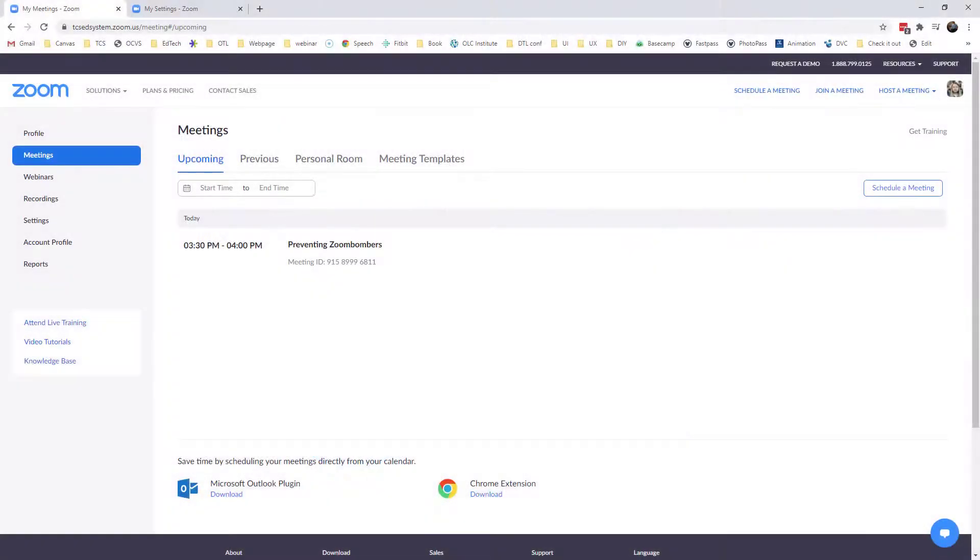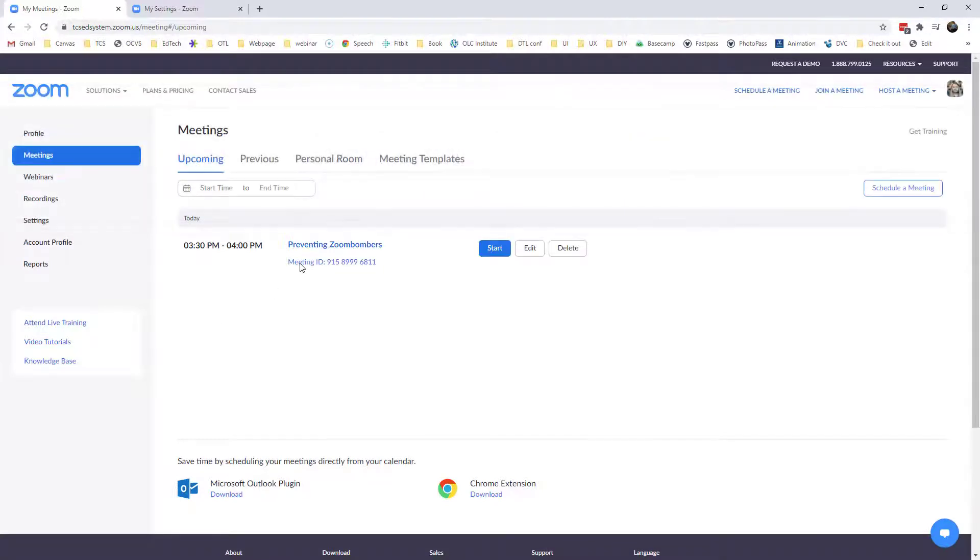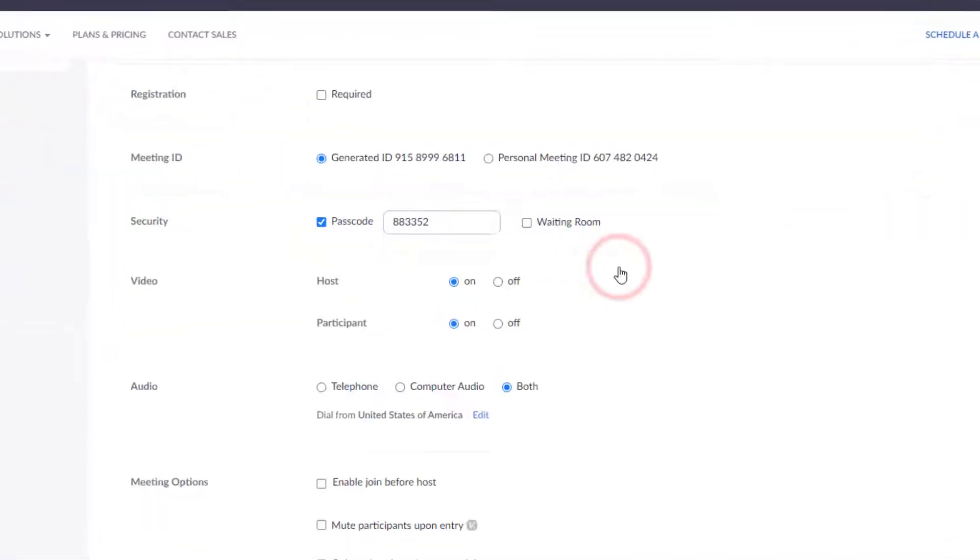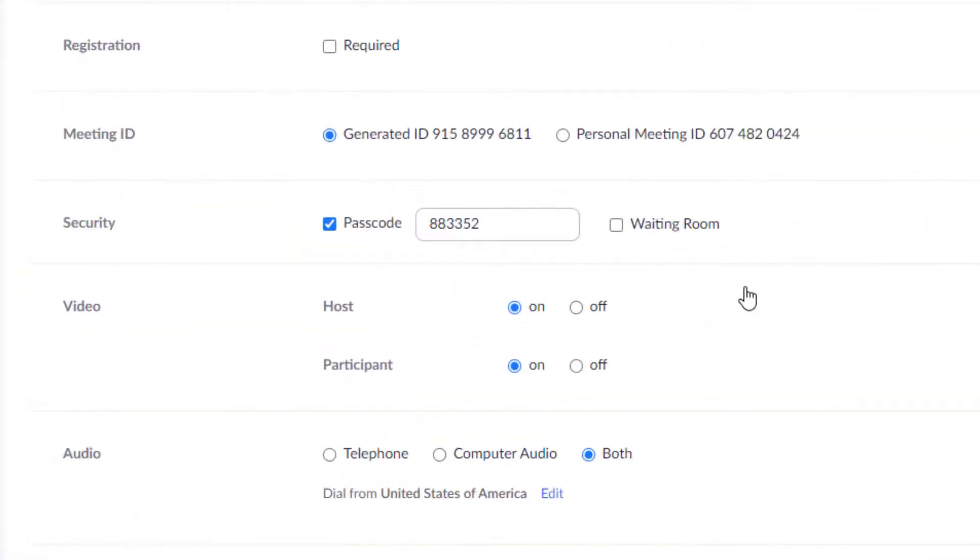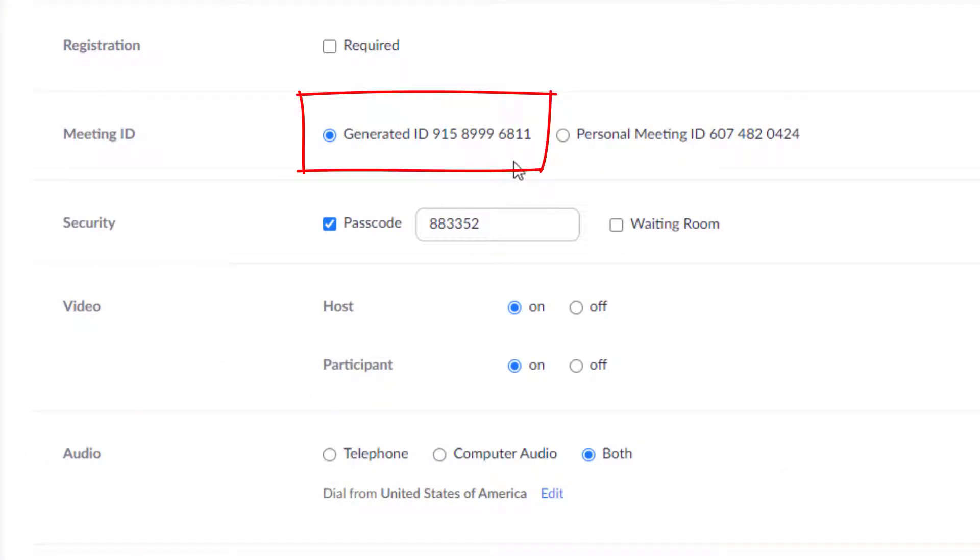So I've logged on to my account at zoom.us and I have a meeting that I have created. I want to ensure that I take some measures in order to prevent Zoom bombers. So what I'm going to do is I'm going to edit my meeting. The first thing I can do is make sure that I have a unique meeting ID for that meeting, and with that I can assign a passcode.